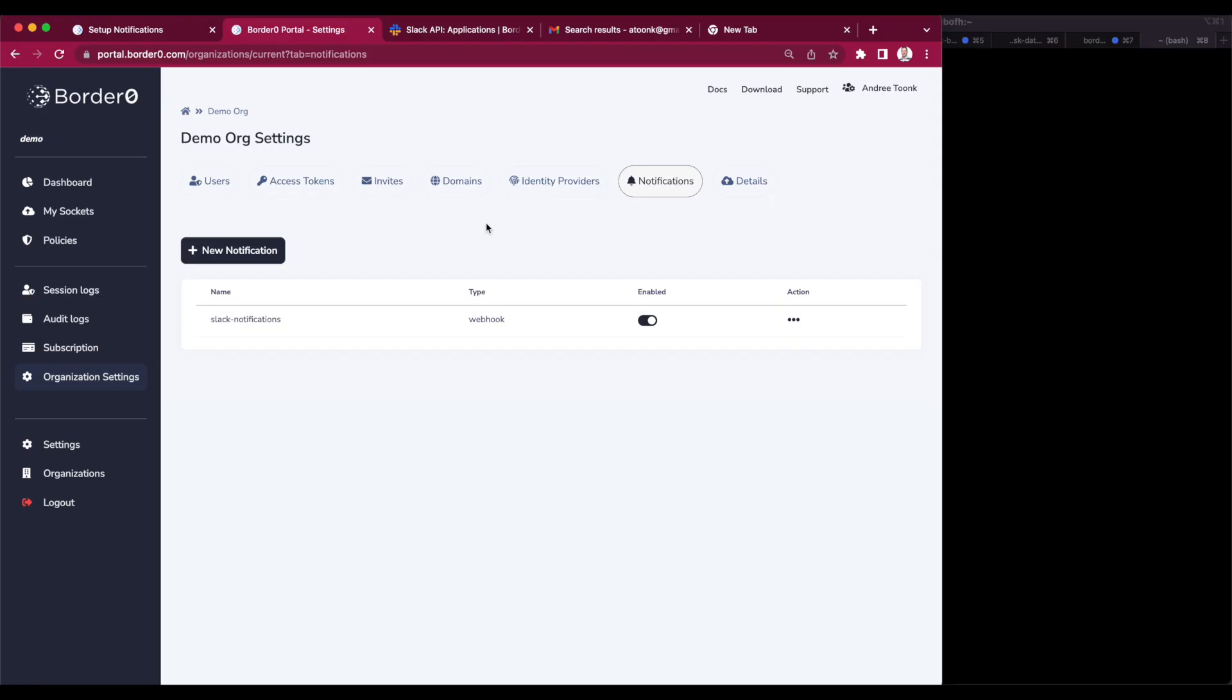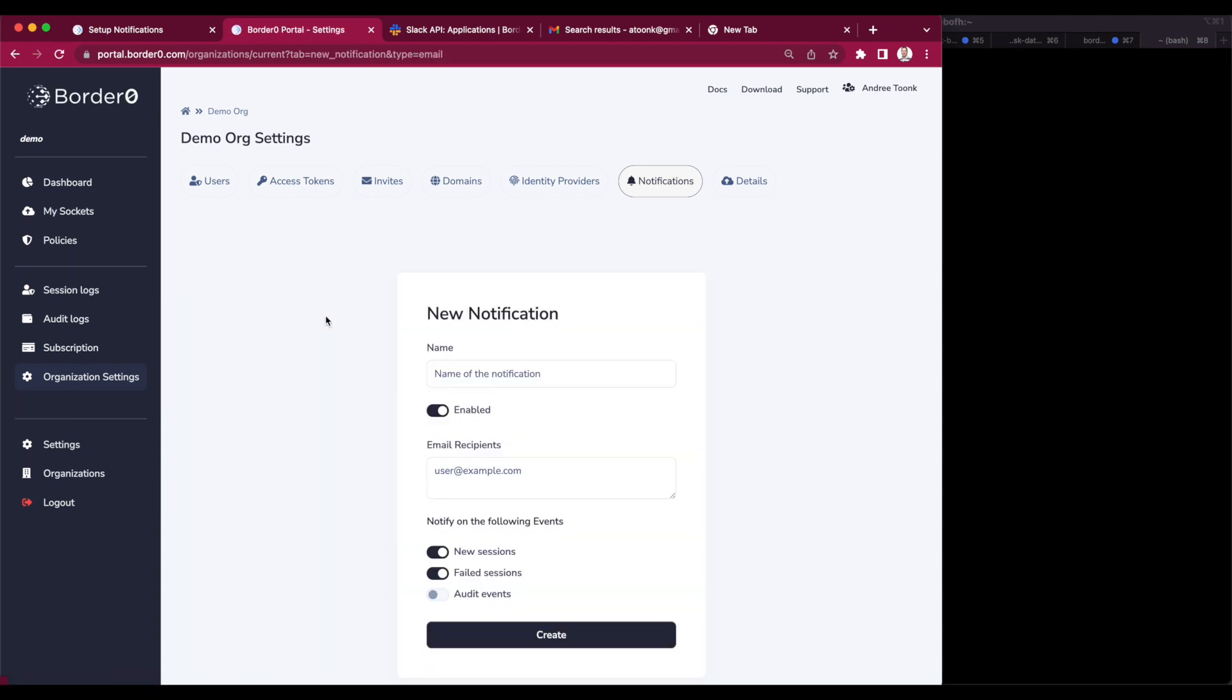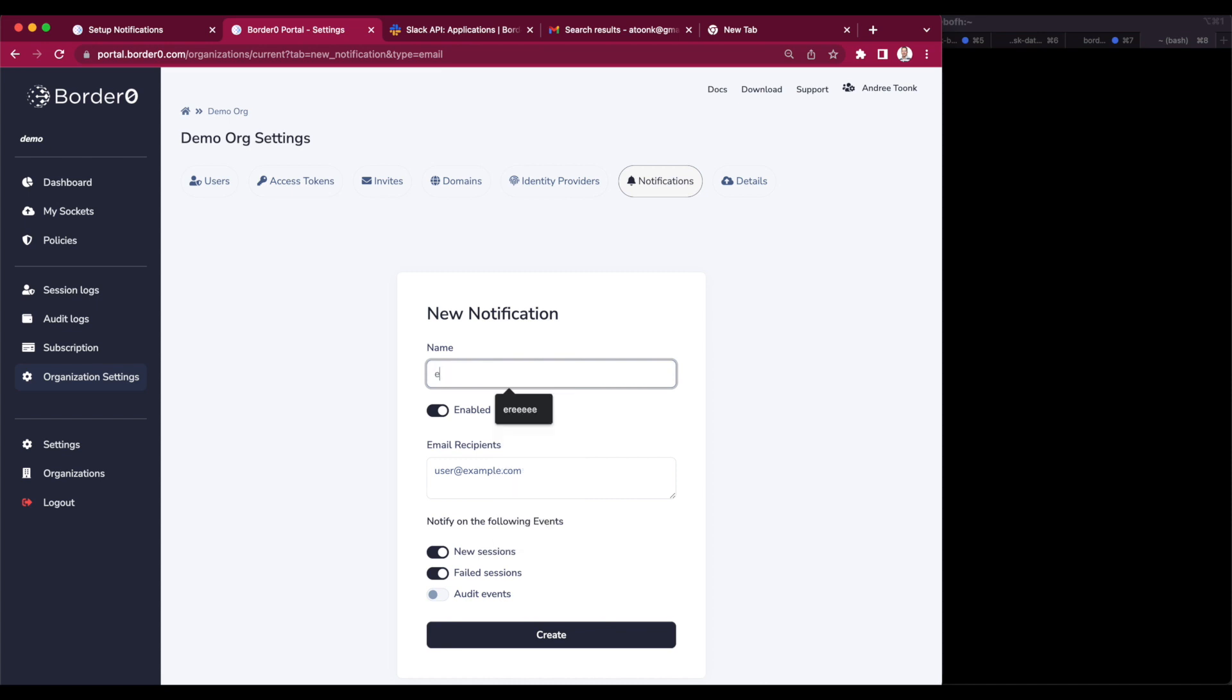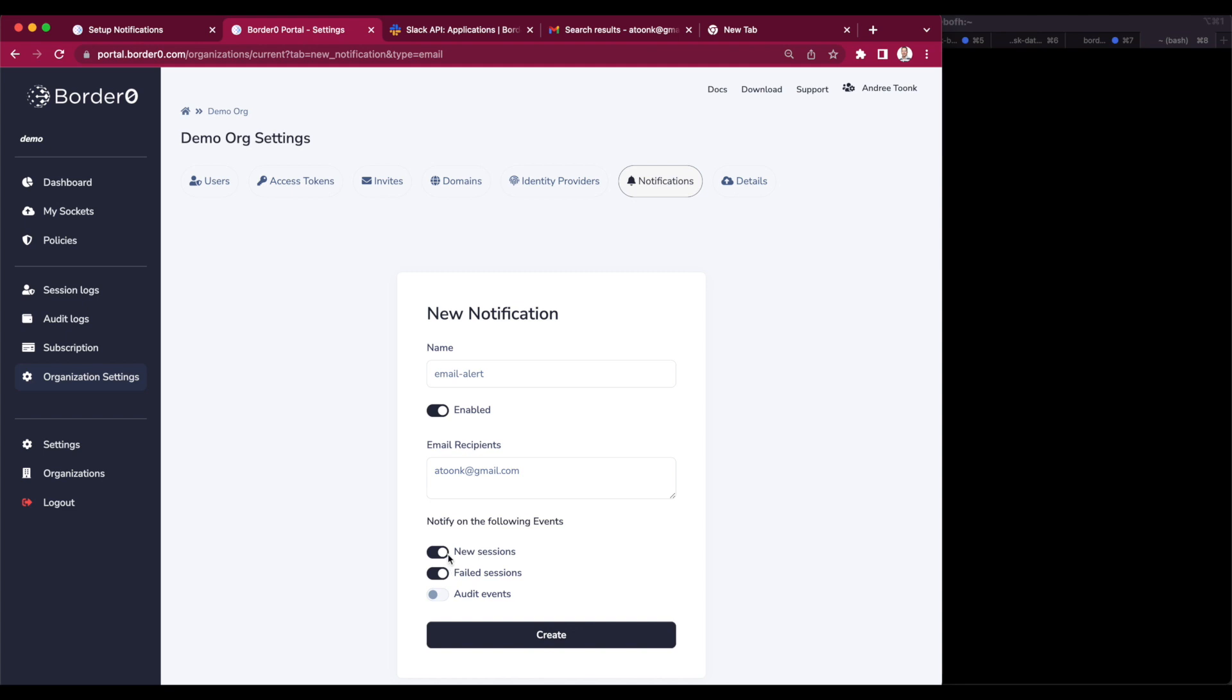Now let's do the same for an email notification. Set up an email notification rule. So let's give it a name. In this case I'll select email alert. I'll use my personal email atunc.gmail.com as the recipient. I'll keep the pre-selected notification events and just select session logs. So we create that.